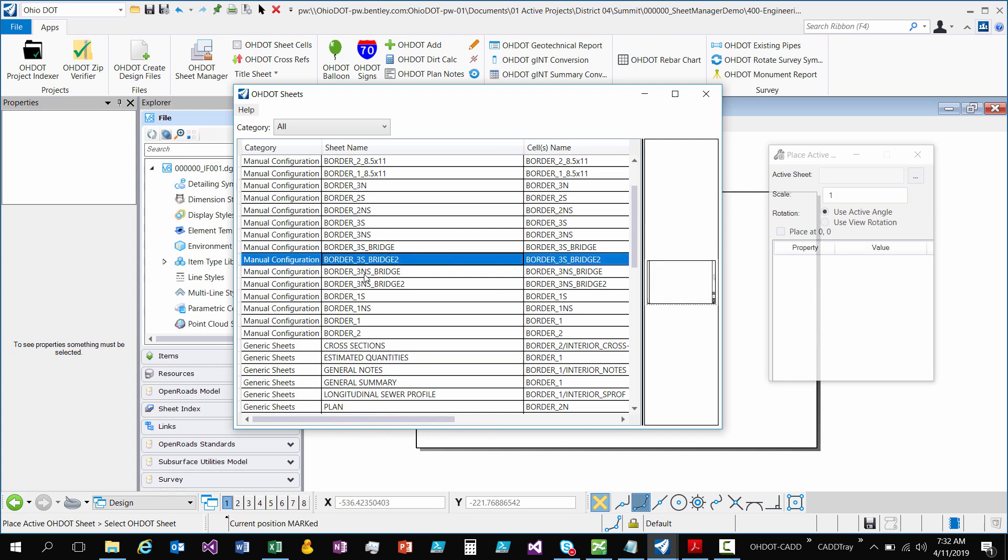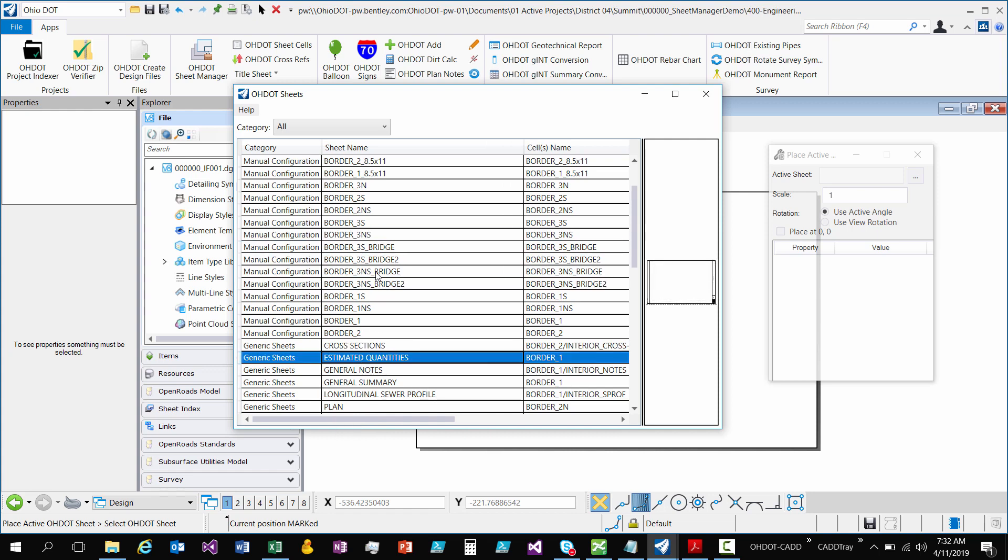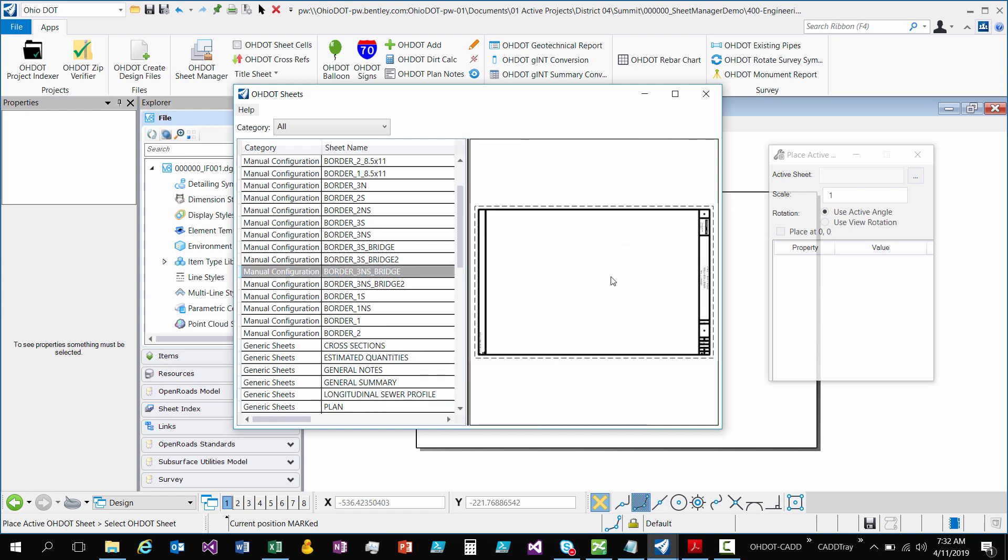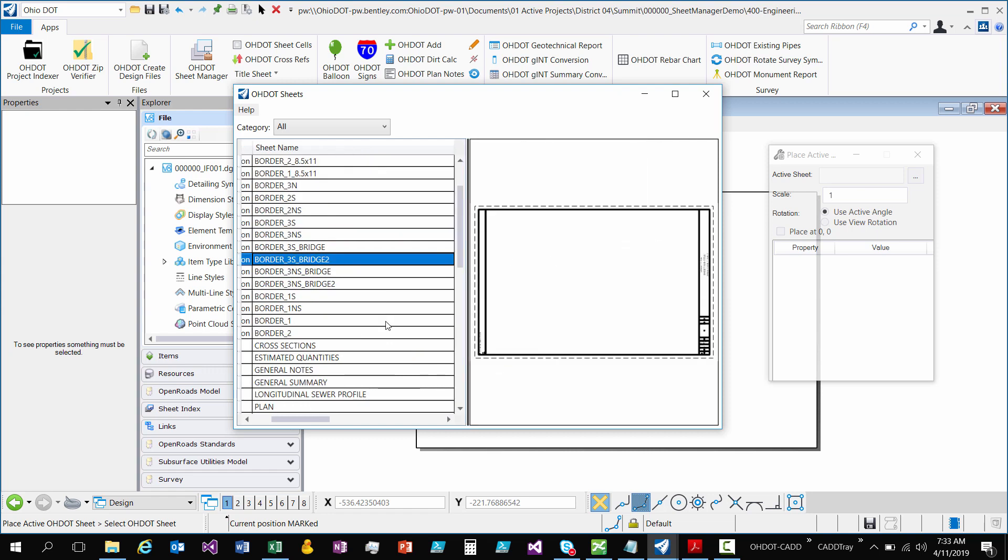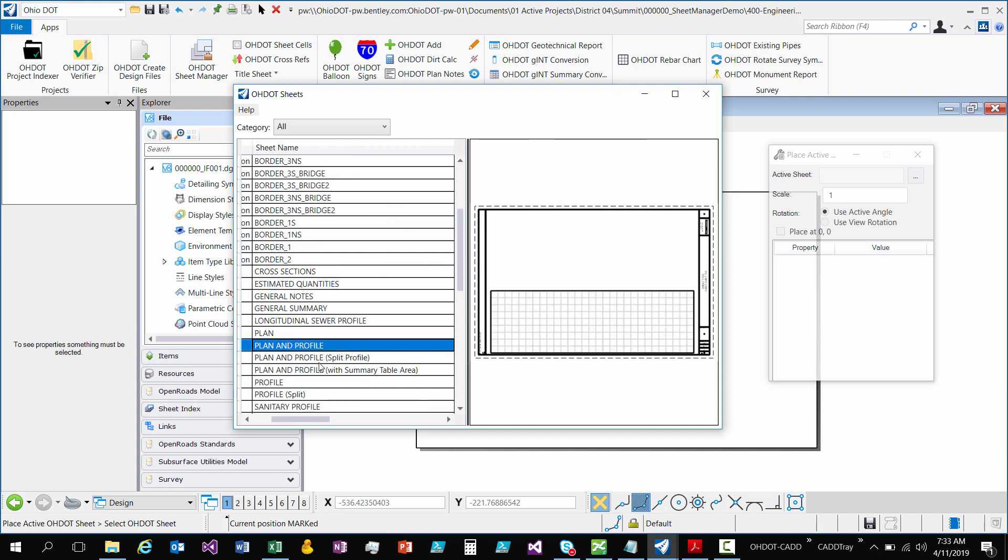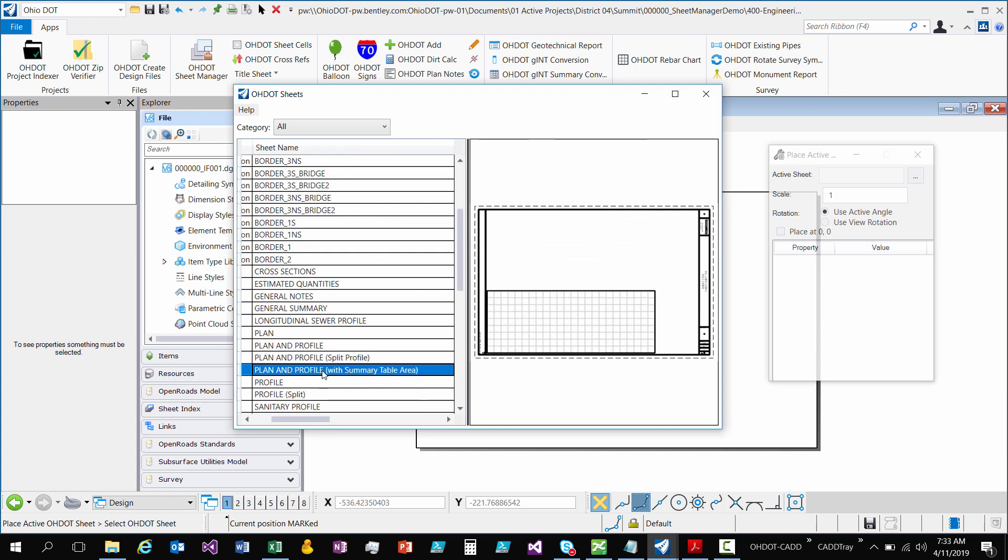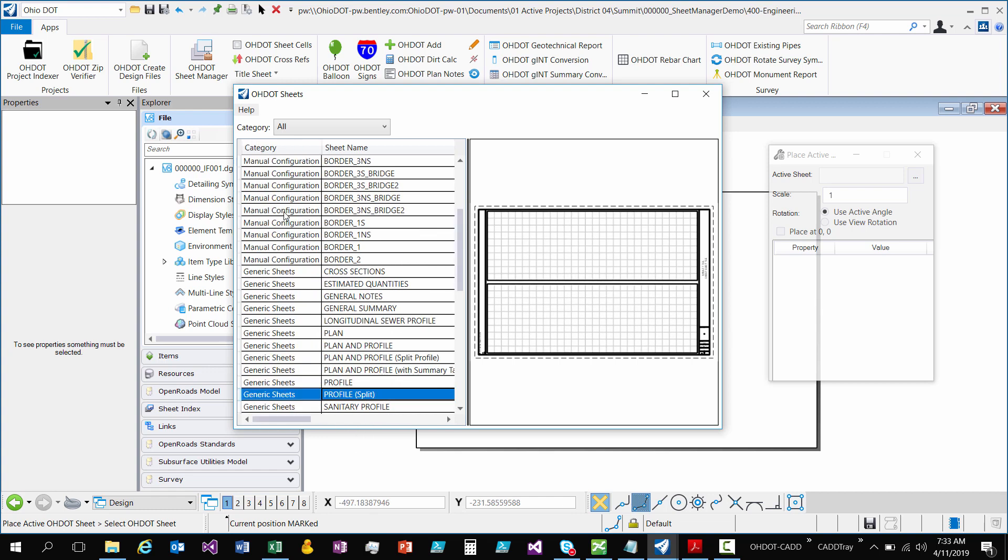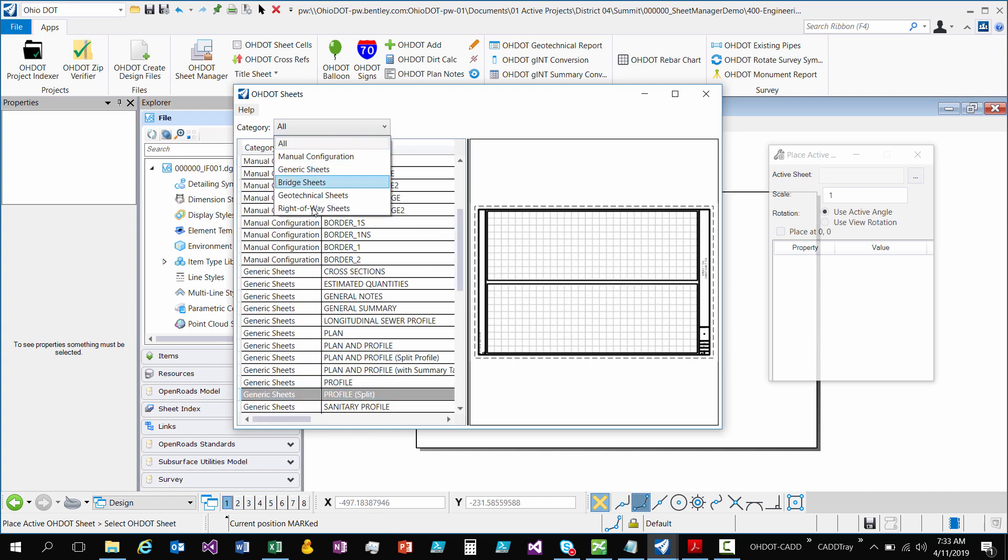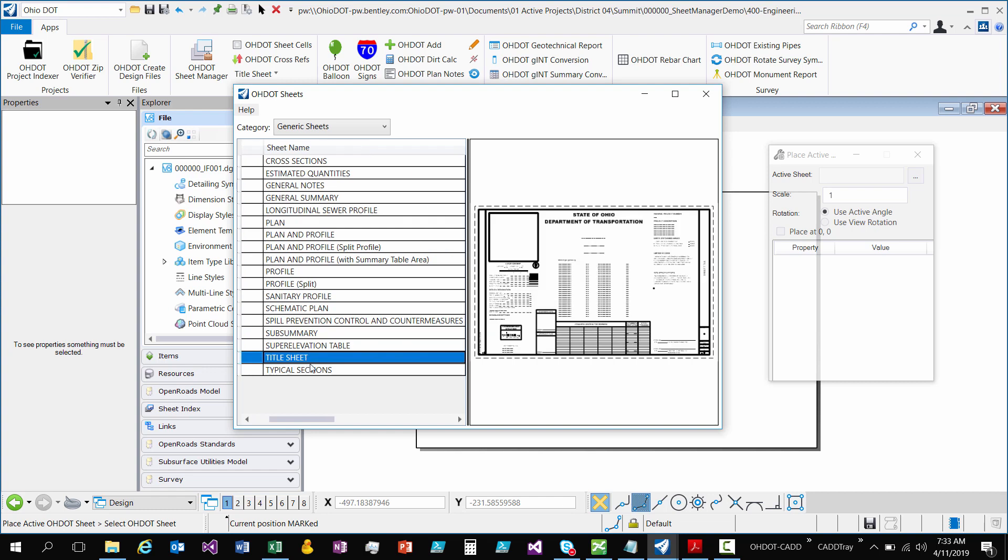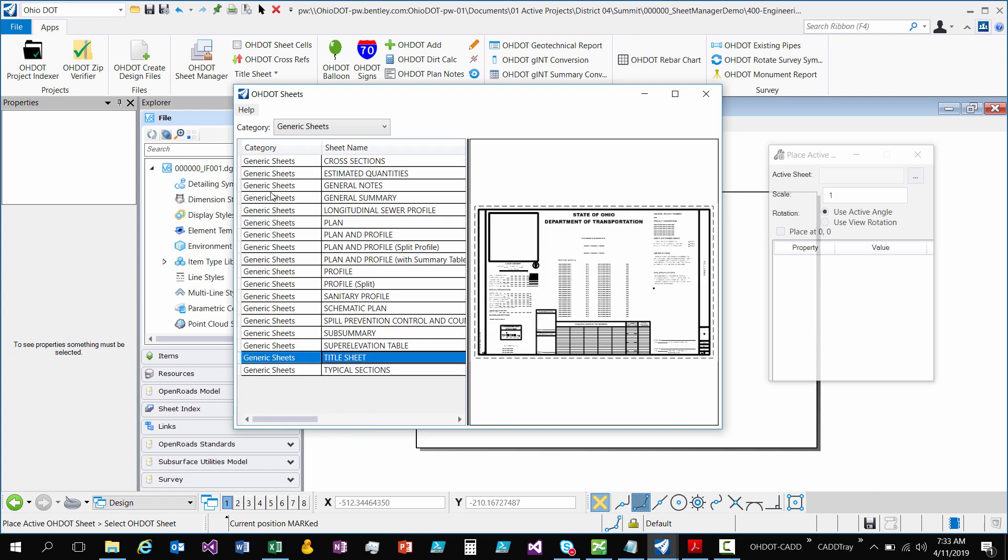When I click on a row I get a preview similar to the cells dialog. So I get a preview of what it's going to look like. So if I show some with interior ones you can see. Okay so I added a filter for the category so if you just want to see generic sheets like the title sheet you can do that. So that's the filters.